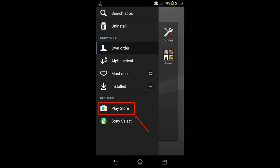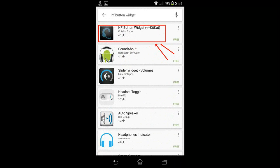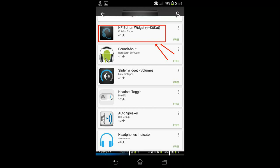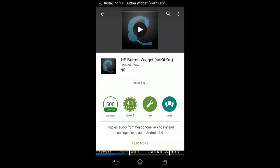Grab your Android and open Play Store. Search for HF Button Widget and touch on the highlighted app. Install it - you will not even know when it will download, it's that tiny. After it is installed, you will not see any open button in Play Store.